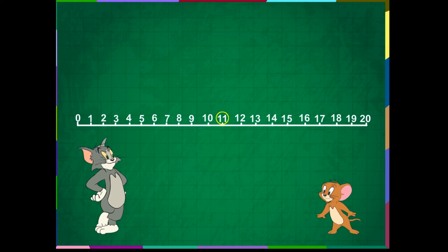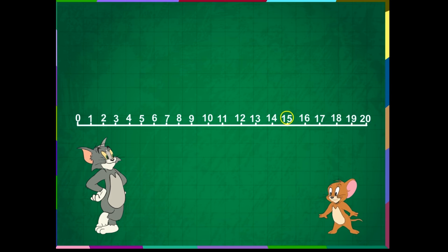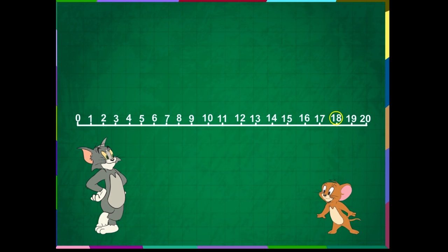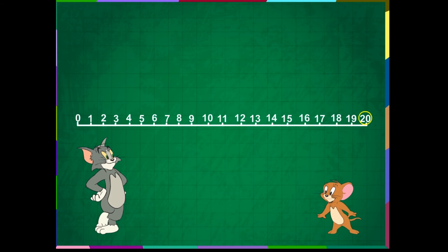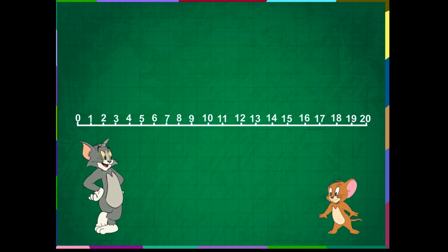11, 12, 13, 14, 15, 16, 17, 18, 19, and 20. Observe the number line, Wormy.